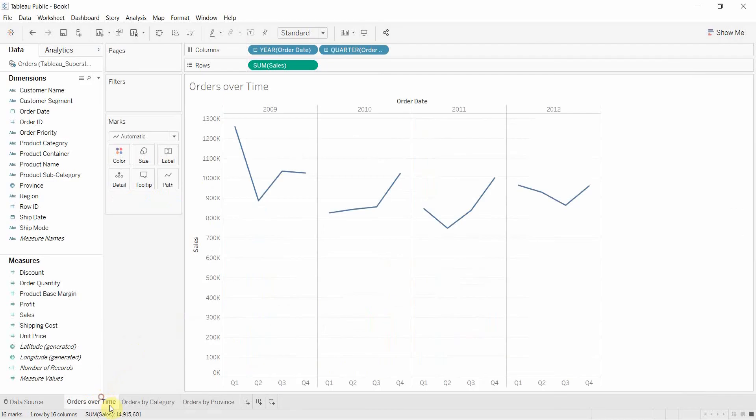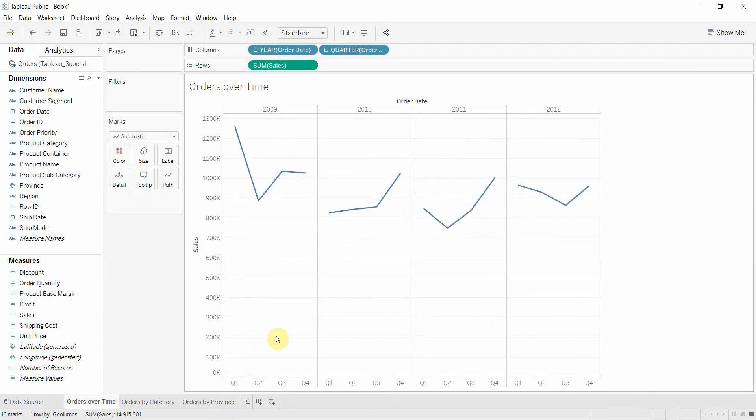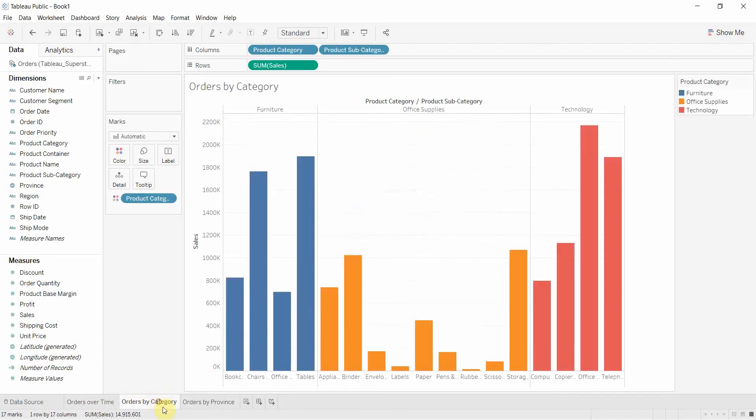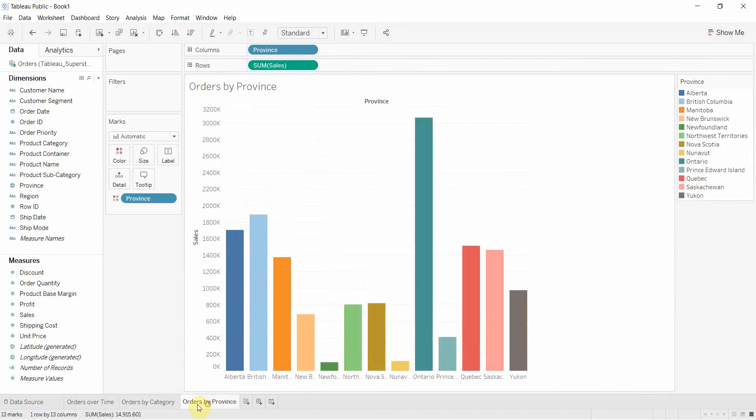So you can see we have a line graph showing how orders have trended over time. We have a second bar graph showing how orders are distributed by category, and then we have another bar graph showing how orders are distributed by province.